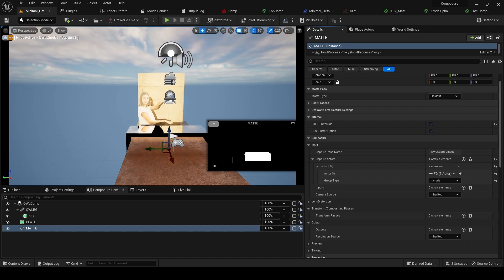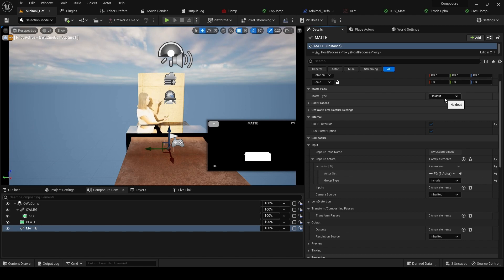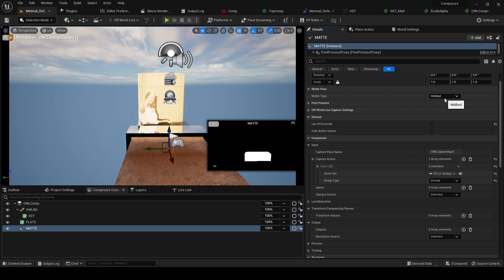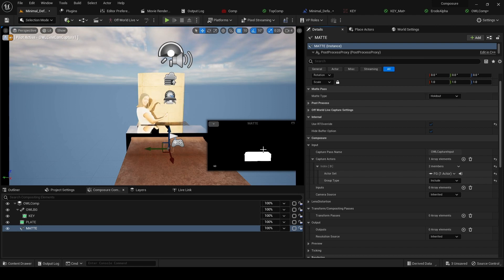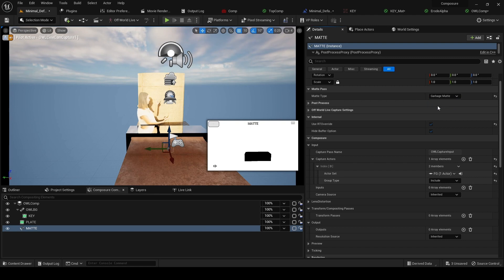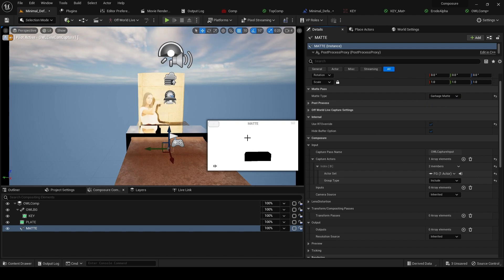What we want in this case - you get two options with the matte: you get a hold-out which means keep that area, or a garbage matte which means cut it out. We want to cut it out, so that's our matte now set up.